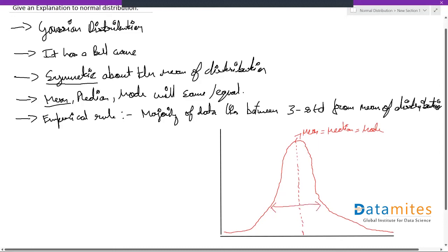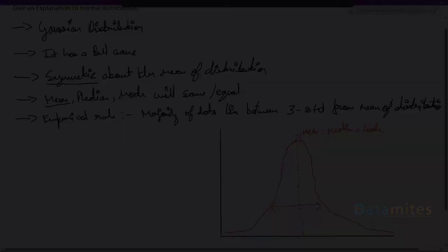Majority of the data is around your mean, or it lies between three standard deviations from the mean, both on positive side and negative side. So this is roughly how a normal distribution looks like.